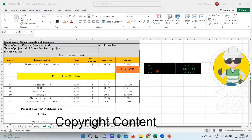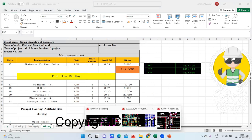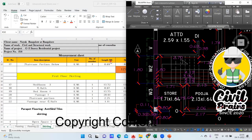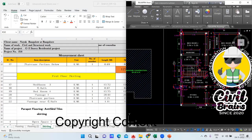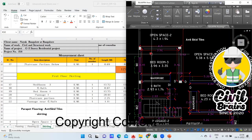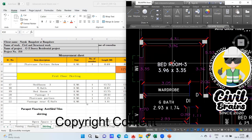Hello civil engineers, welcome back to the lecture. Now we'll start with the first floor part. Coming to the first floor — I'll start with the bedroom part.